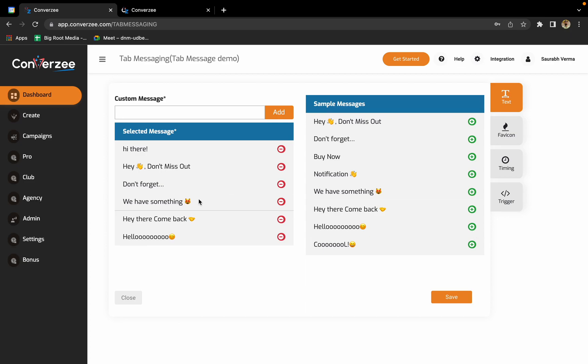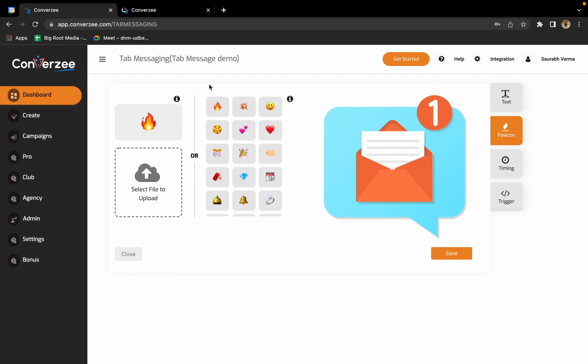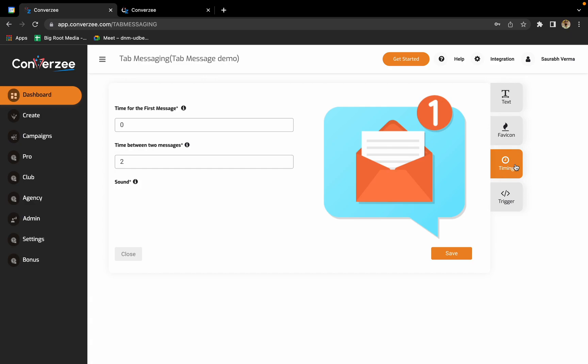The second option is to click on favicon and select the type of favicon, basically emojis, that you want to display. I pretty much like this one, or I can change it to a flower. I have changed the favicon as well.